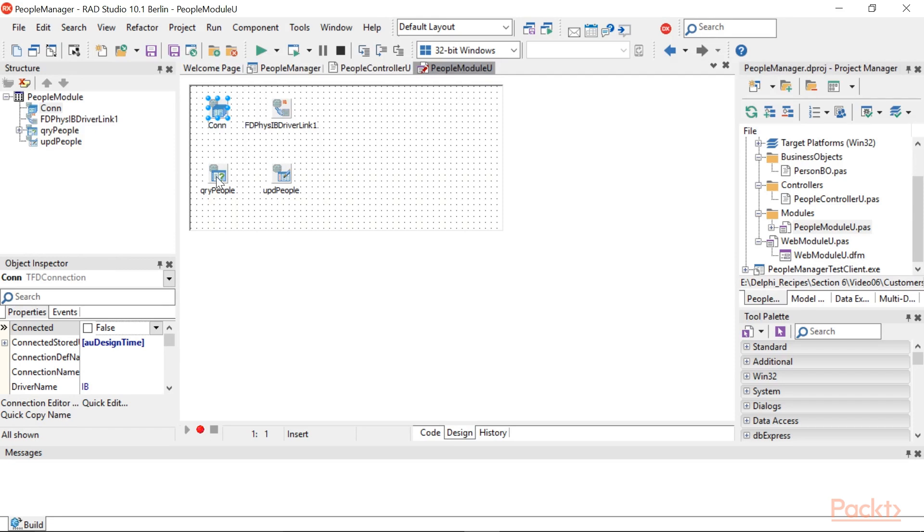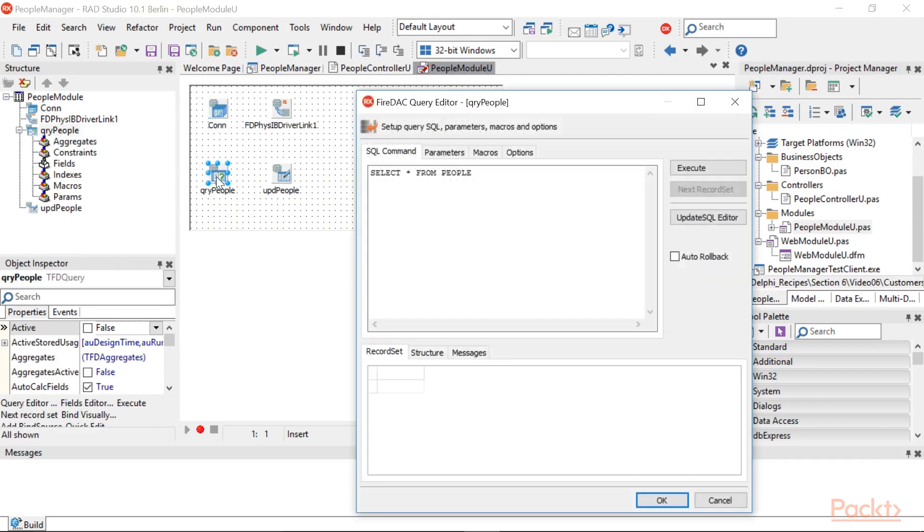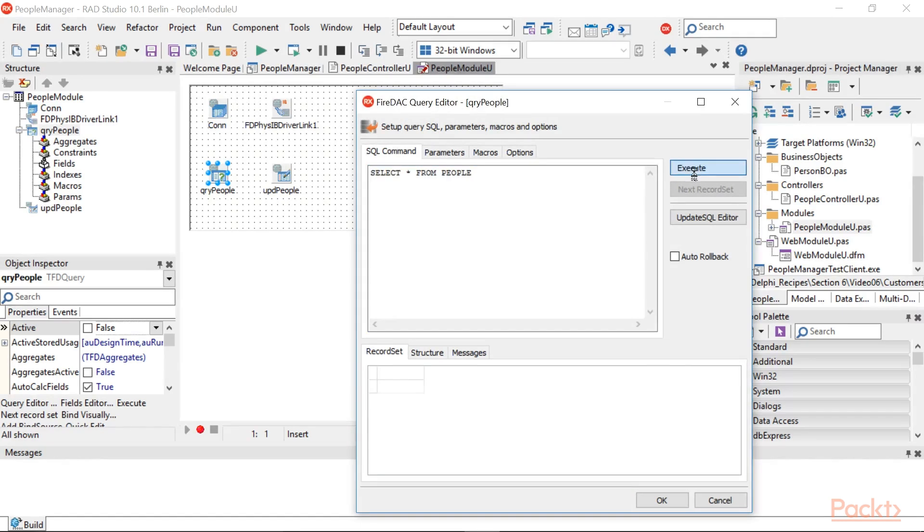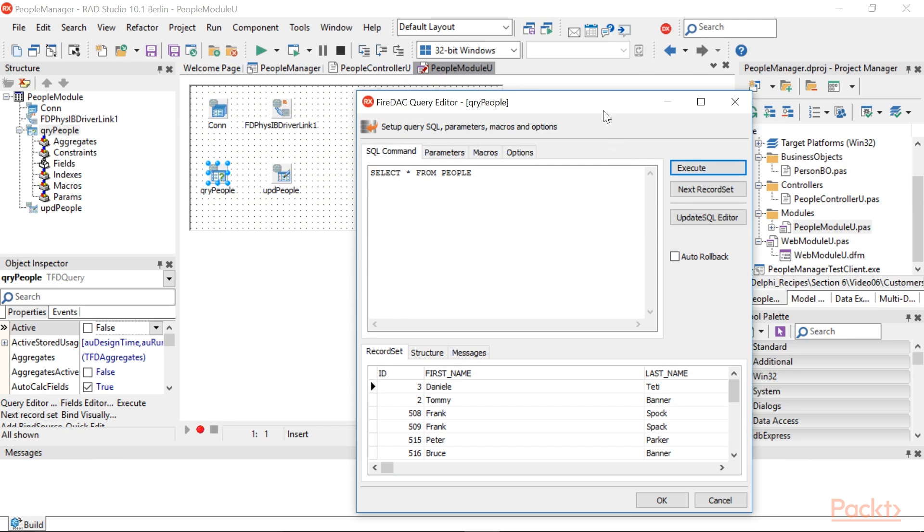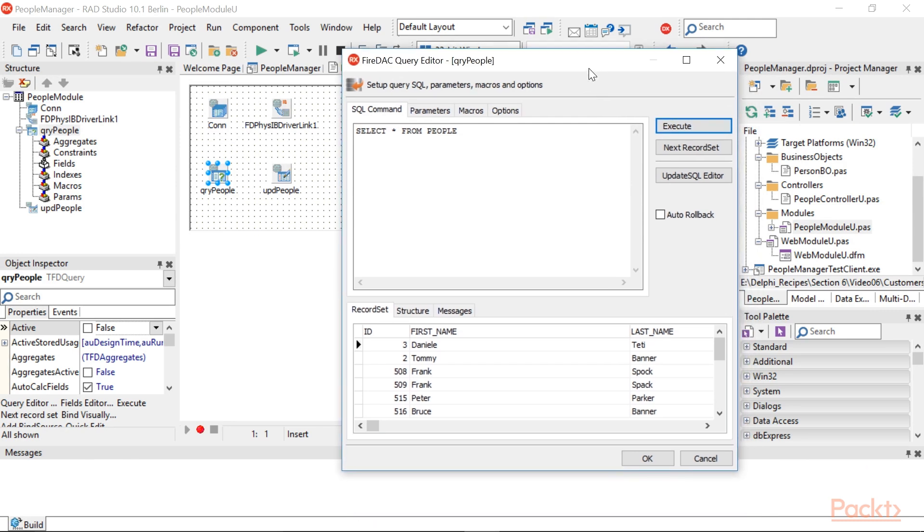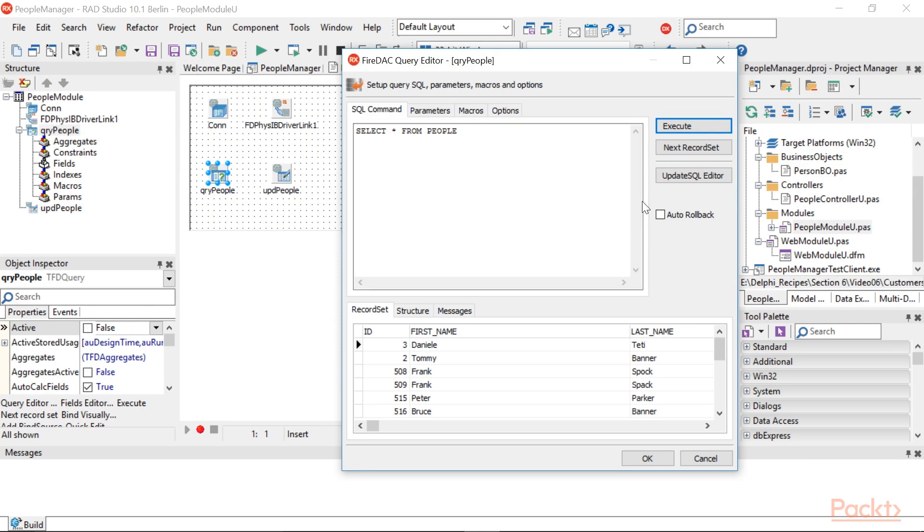Double-click on QRY People. The component editor shows up. Write the query Select From People and click Execute. Hold the window open. This will be the query used to generate all the CRUD statements. If you have correctly connected QRY People.Update object to UPD People,